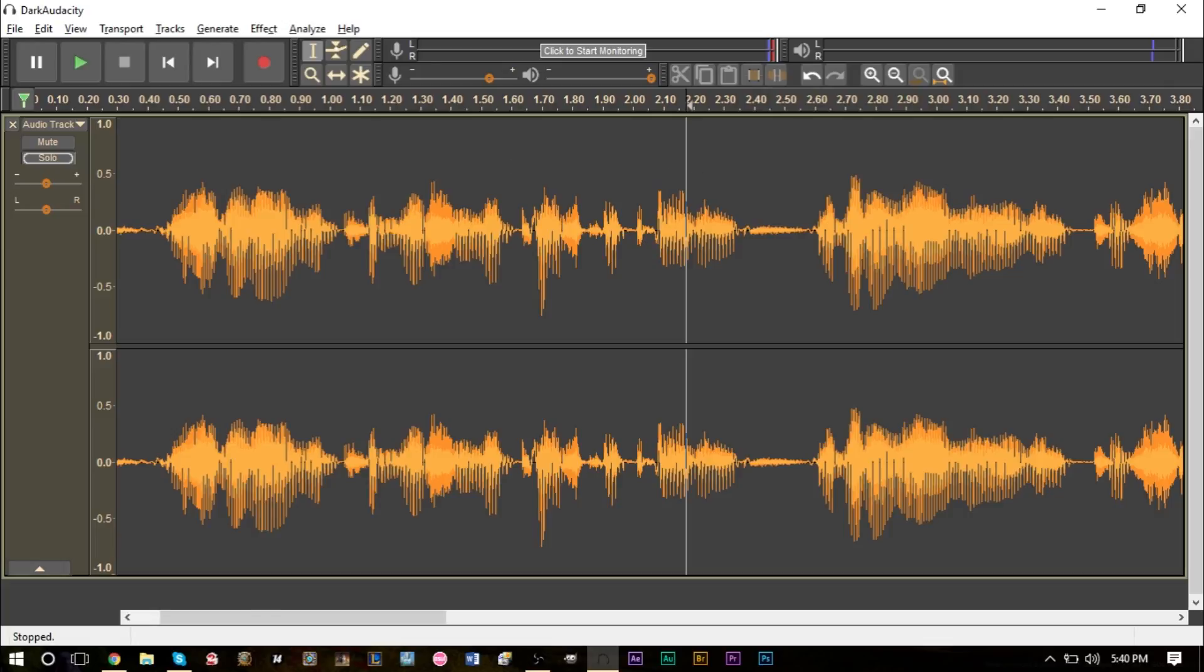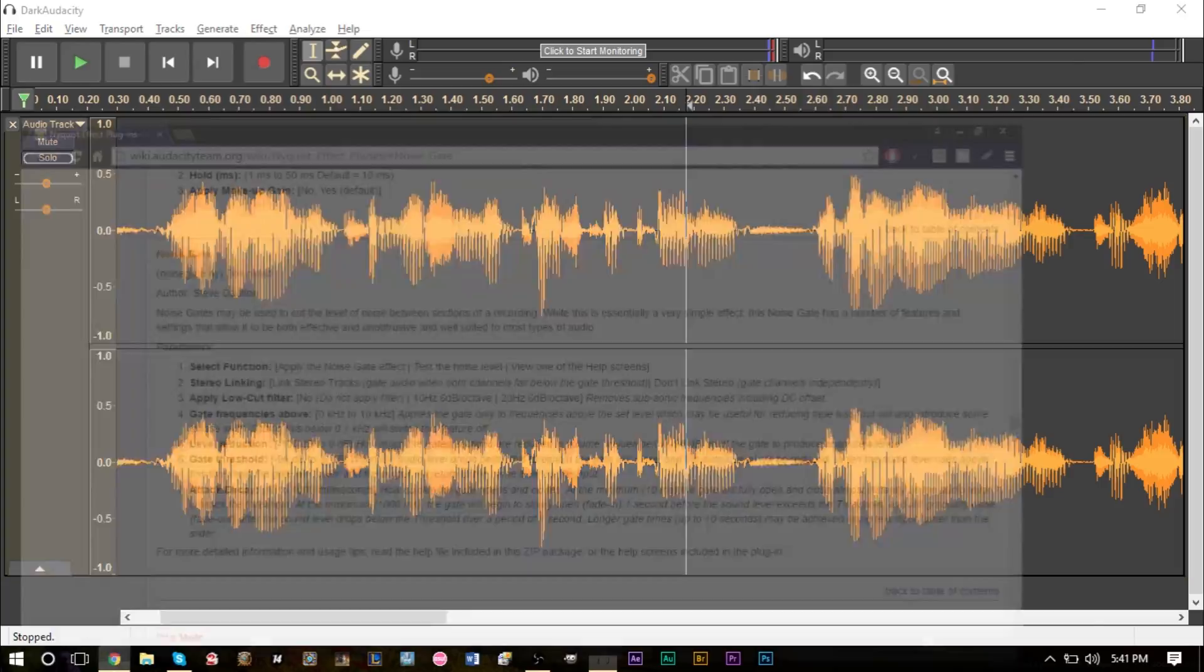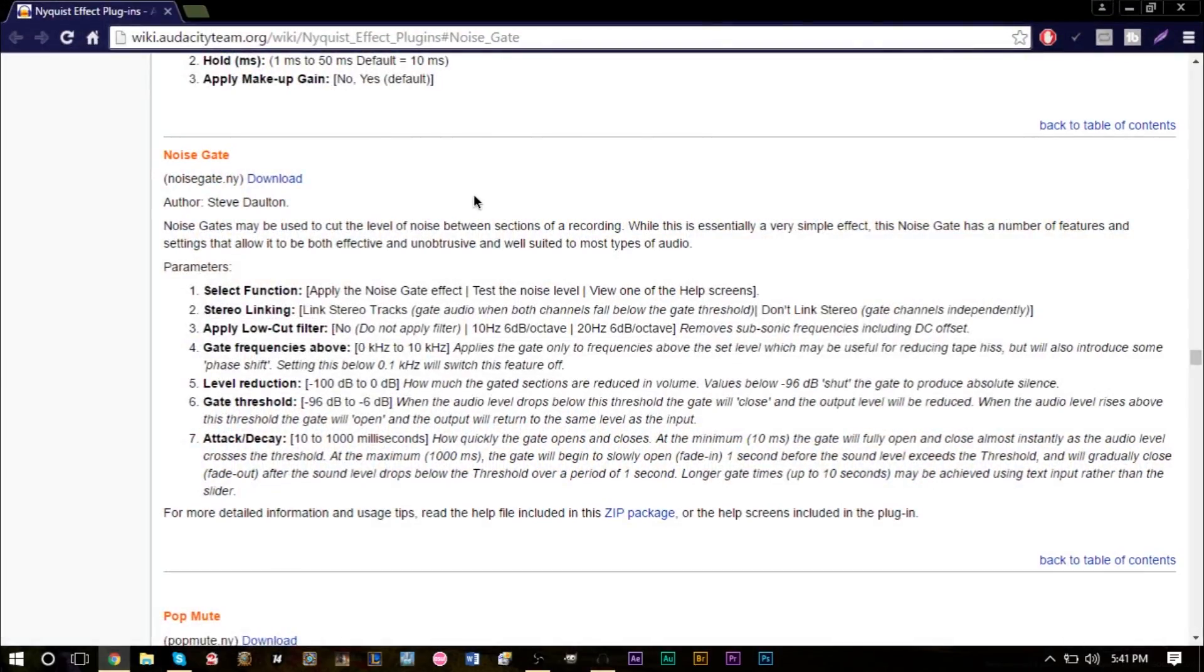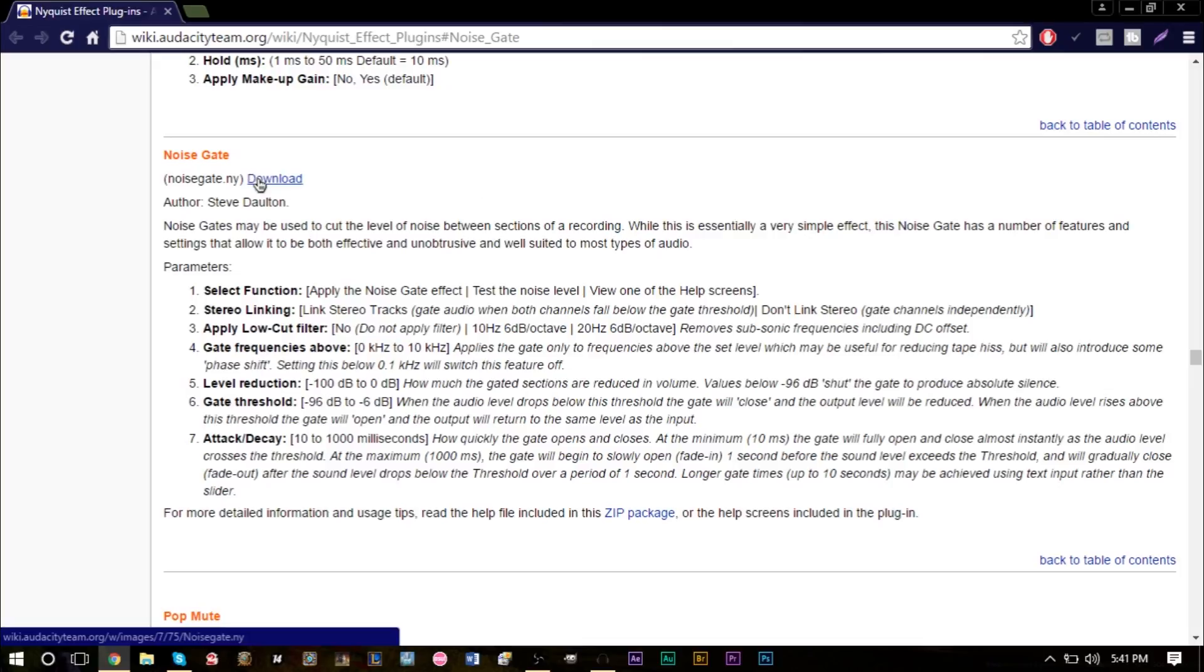You can also use noise reduction to remove it but once again that can take a while too. So we're going to be using a plugin called noise gate. In the description I will have a link to noise gate, it should bring you to this website right here. All you have to do is click the download button.